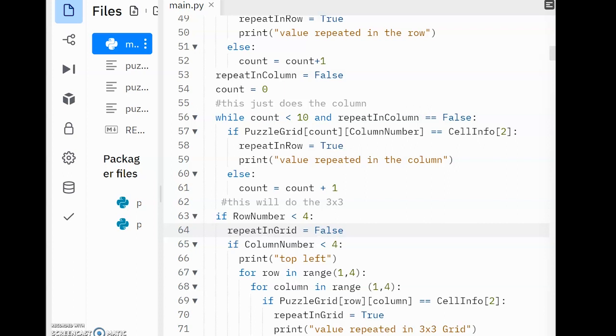So if the column number is less than 4, we're in the first grid. If it's between 4 and 7, we're in the second grid. If it's 7 or above, we're in the third grid.